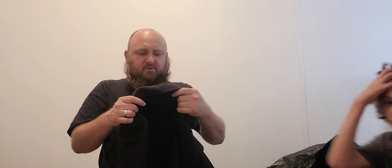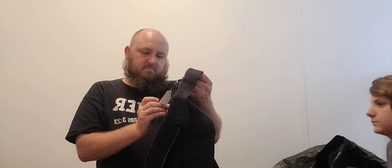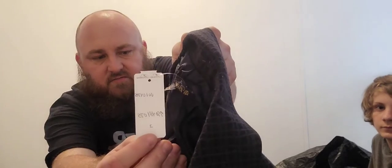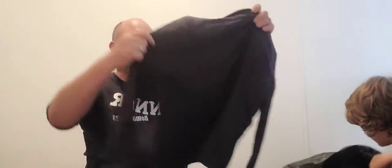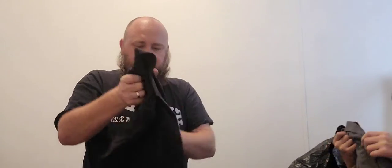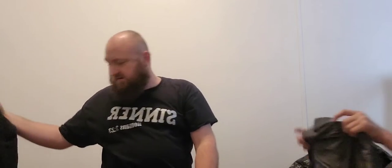Next up, we have Brooks Brothers, still has a tag. I don't know, it's a little weird tag, it's handwritten, so I'm not sure if that's like a consignment store type thing. A lady's blazer. I know Brooks Brothers shoes do pretty well, don't know about their clothing, but I guess we're going to find out.